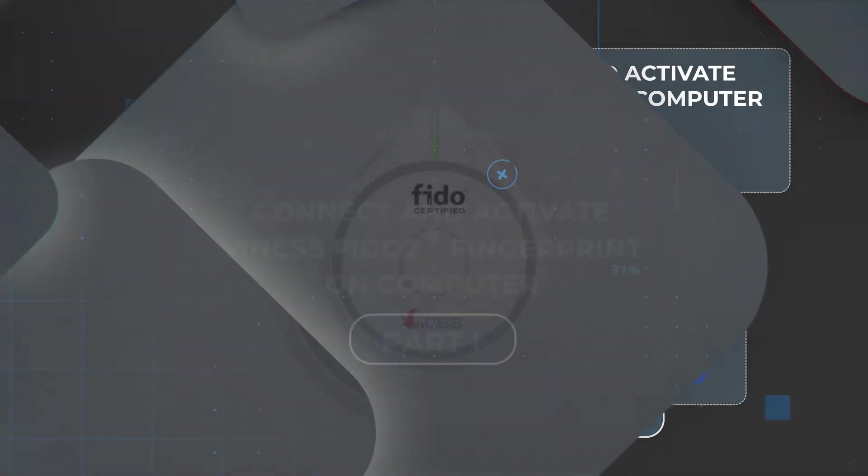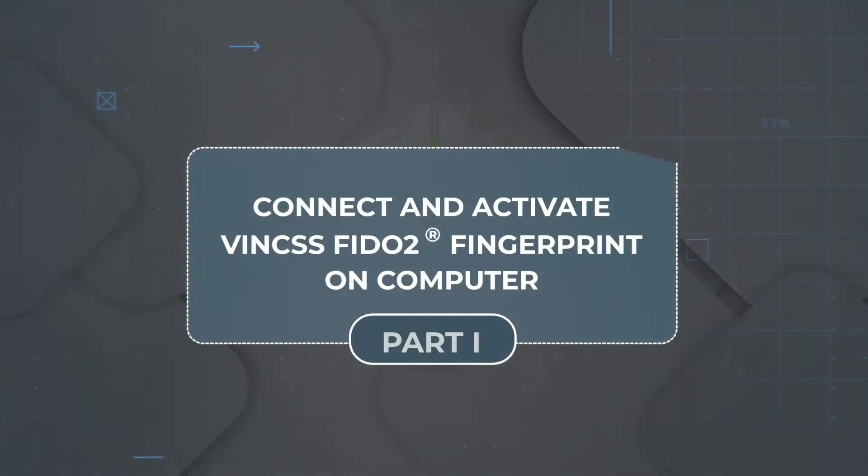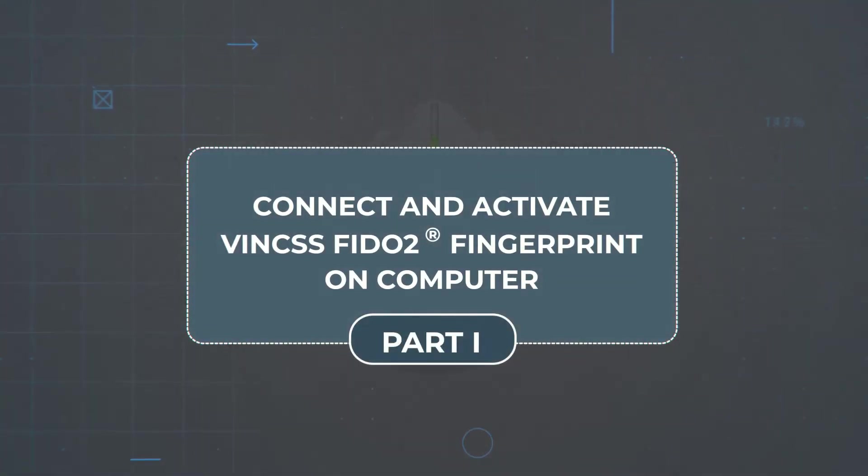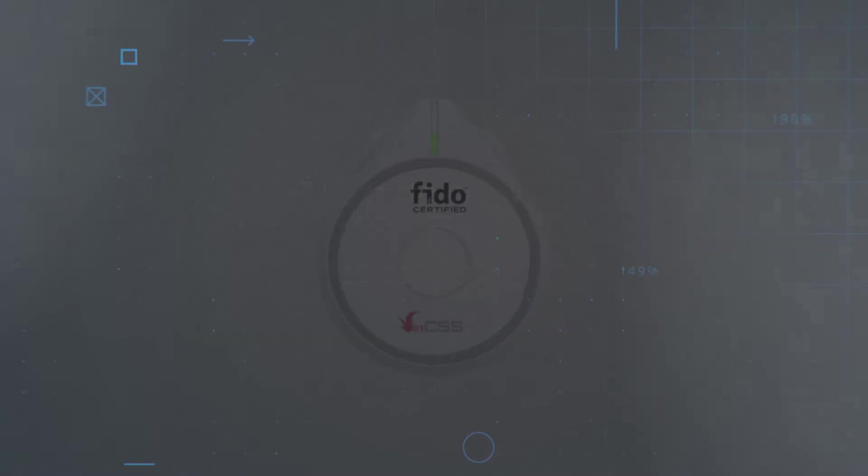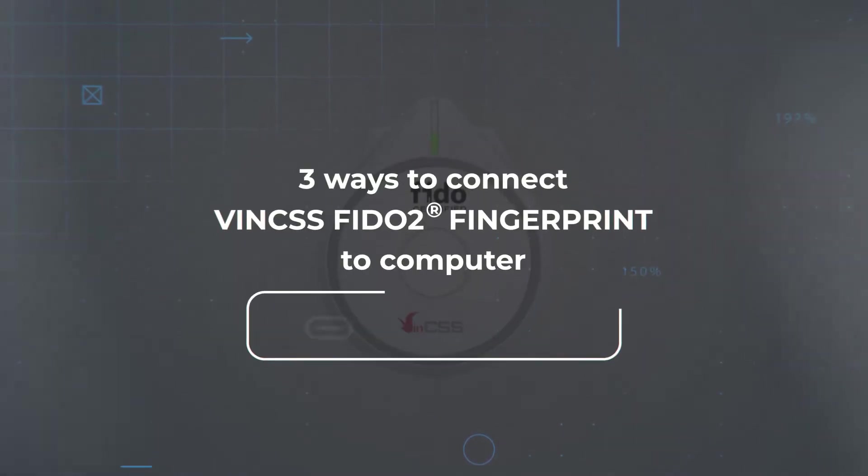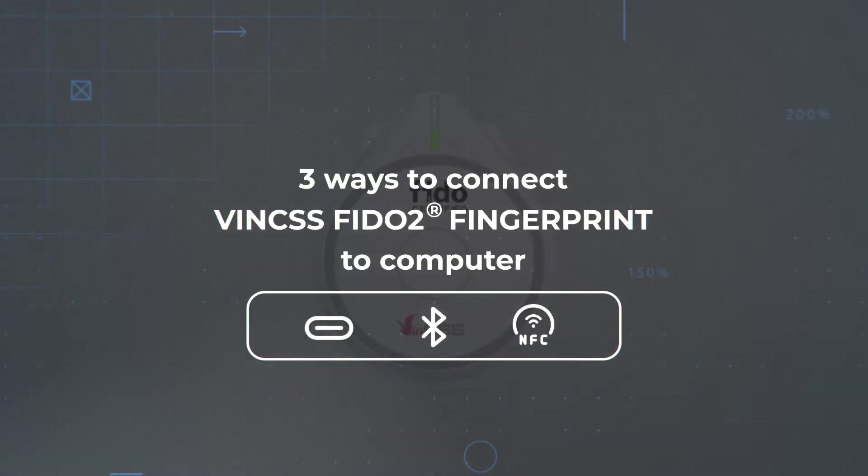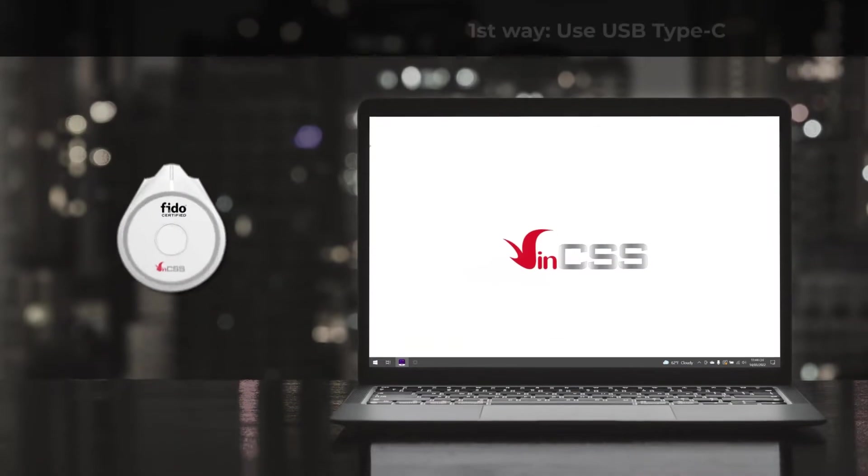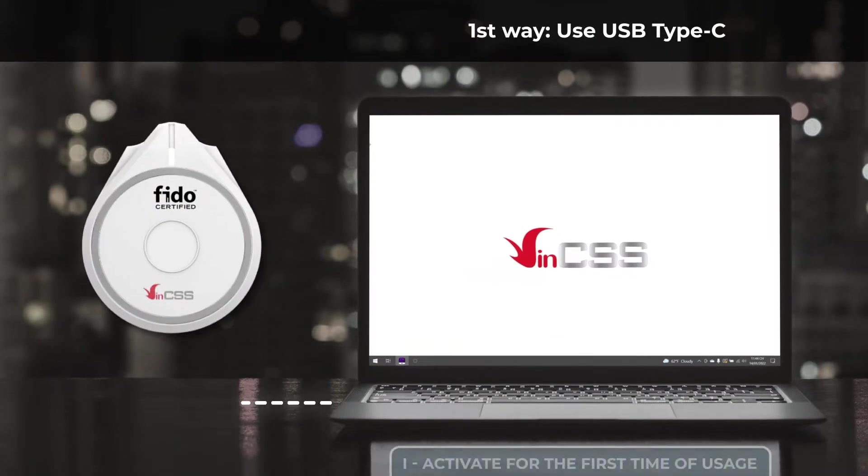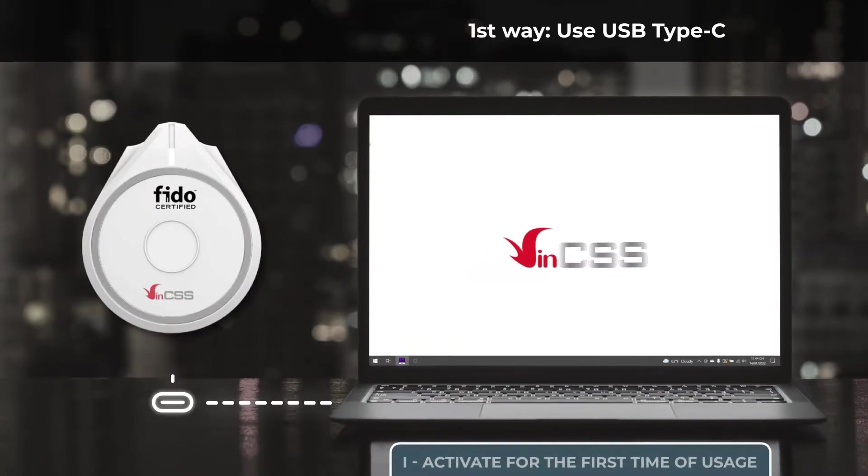First of all, we connect and activate the security key on our computer. There are three quick ways to connect VIN CSS FIDO2 Fingerprint to a computer. The first way, we use the USB Type-C cable available in the product package to connect directly.